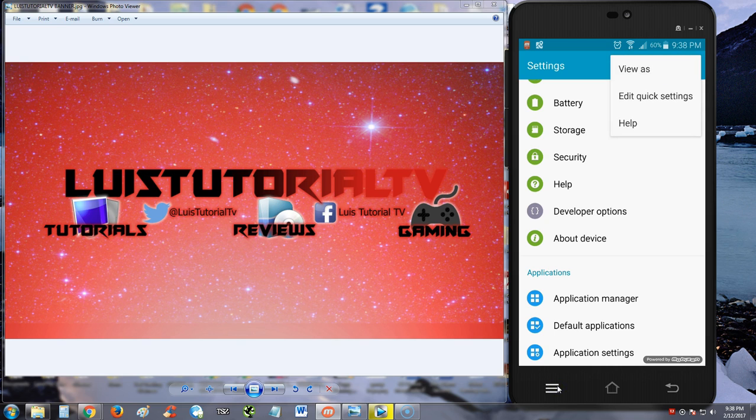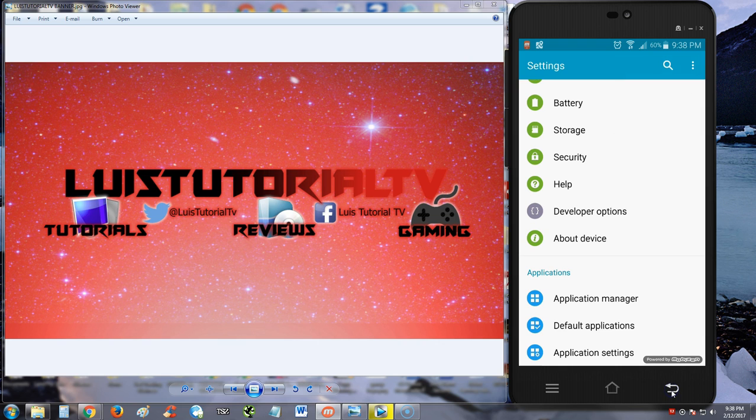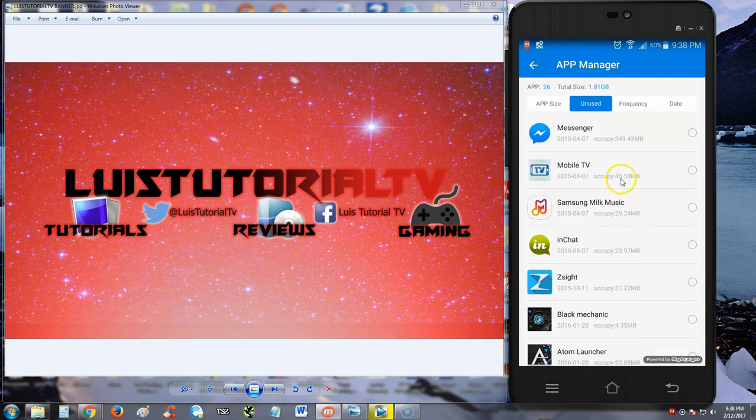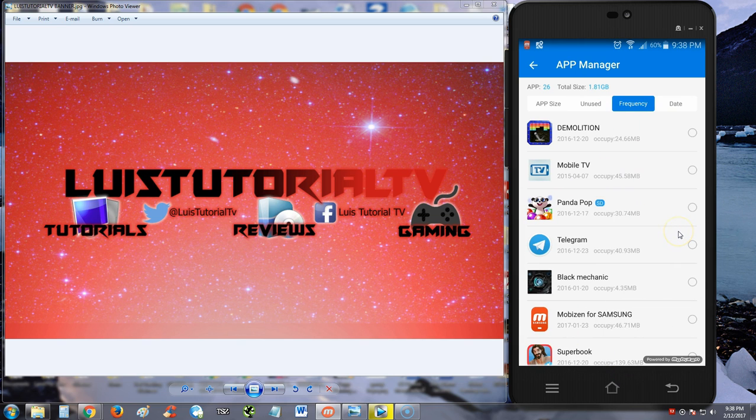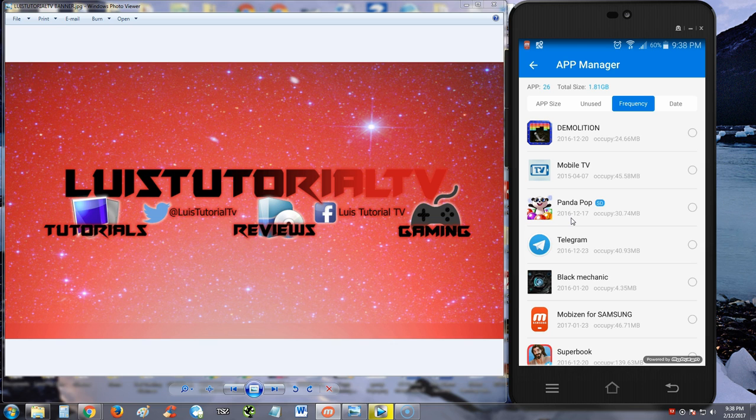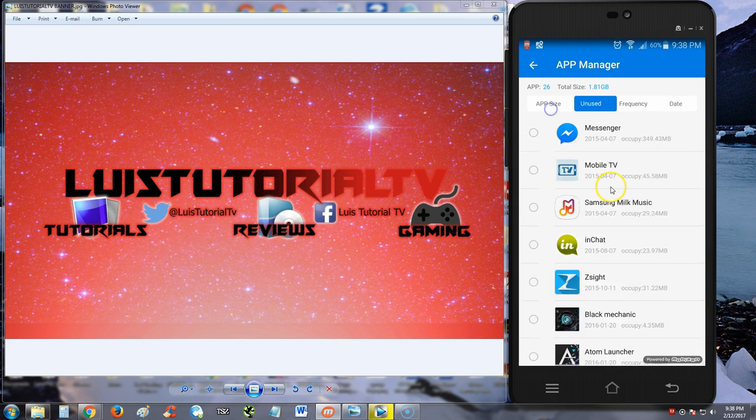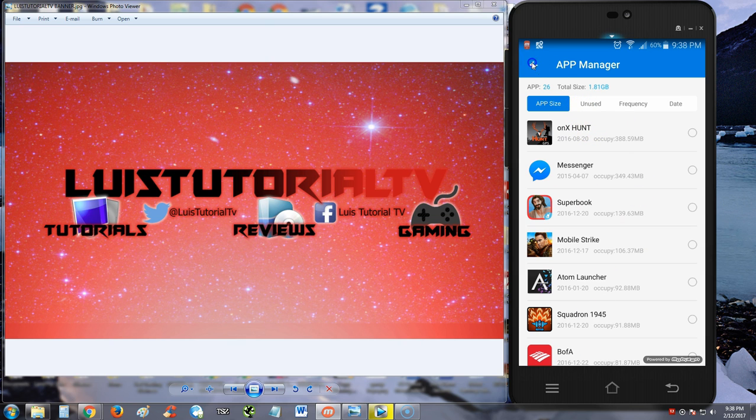We're back to our app. Now you can see it lets us see them. You can look at all the unused apps, the frequency, which ones you use a lot. It looks like my little sister's using Demolition and Panda Pop a lot. You can see the date they've been used and the size. My hunting app is one of the biggest, but we're not getting rid of that.